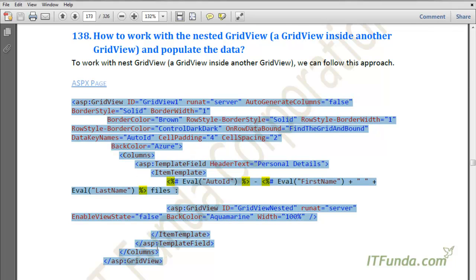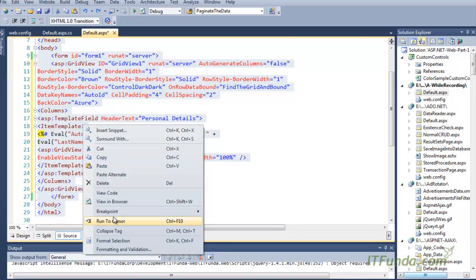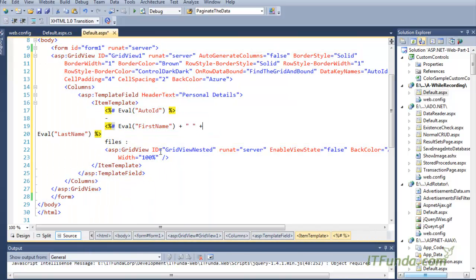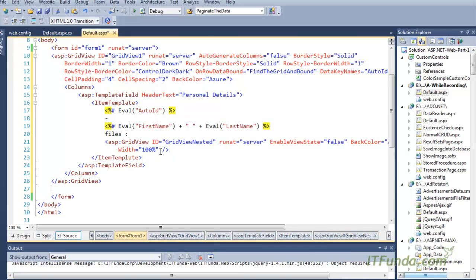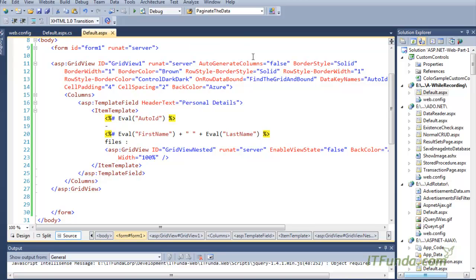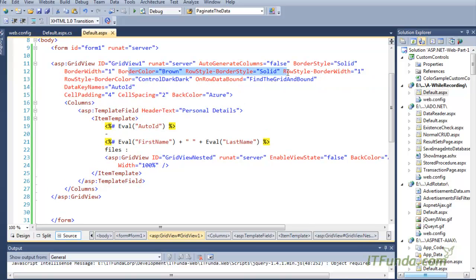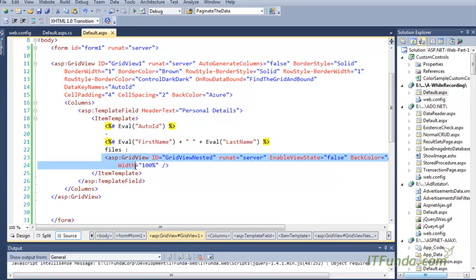Let me paste this grid view to show the demonstration. This grid view contains auto-generated columns equal to false because I don't want the columns to be generated automatically. The other properties are related to CSS. One very important event written here is the OnRowDataBound event. In this event, we execute the FindGridAndBound server-side method to find the grid inside the template field.